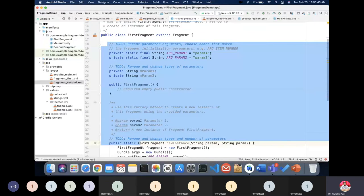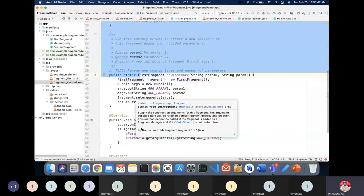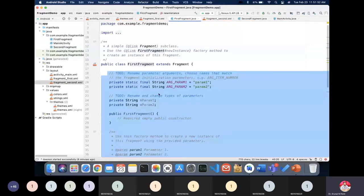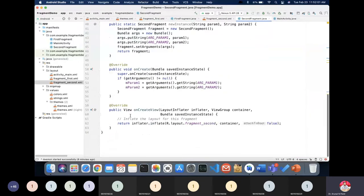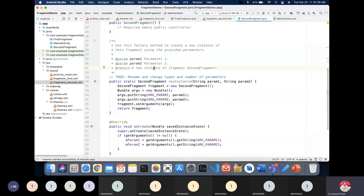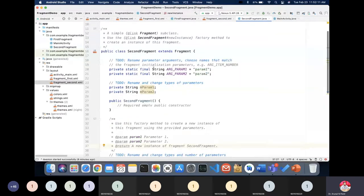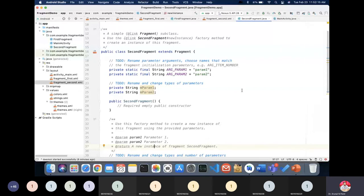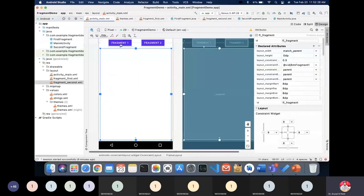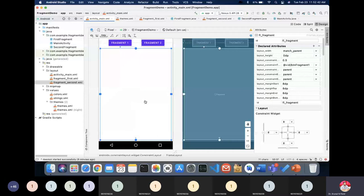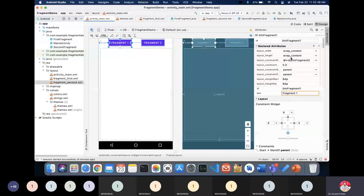The code inside FirstFragment.java and SecondFragment.java is auto-generated — I have not written a single line of it. When you add the fragment it is automatically added. We are not writing any logic in the fragment files in this first example. What I want to perform: when I click the Fragment One button it should display Fragment One, and when I click Fragment Two it should display Fragment Two in the frame layout area.